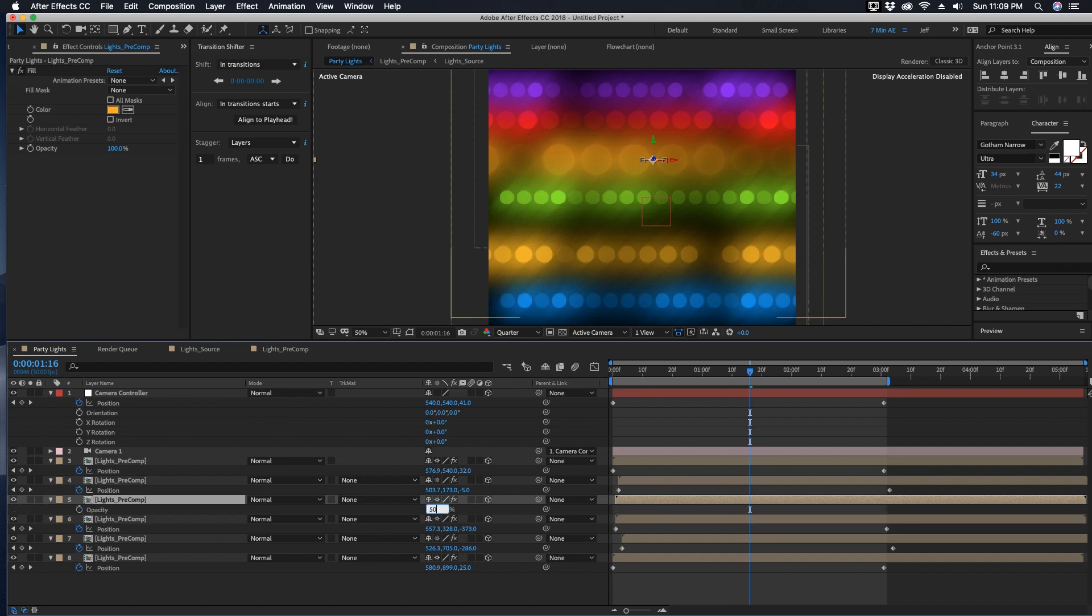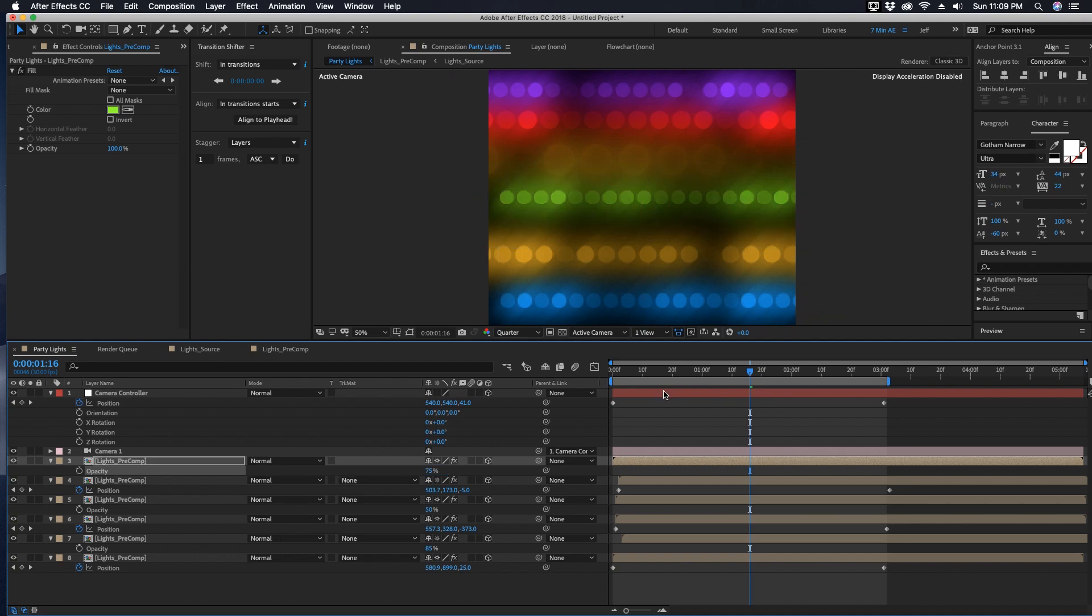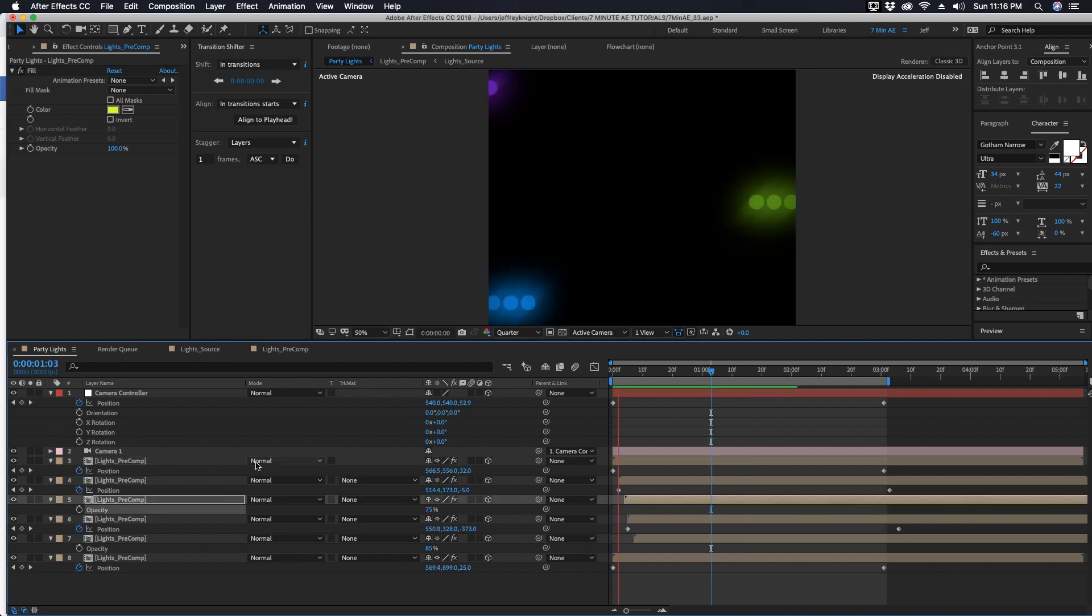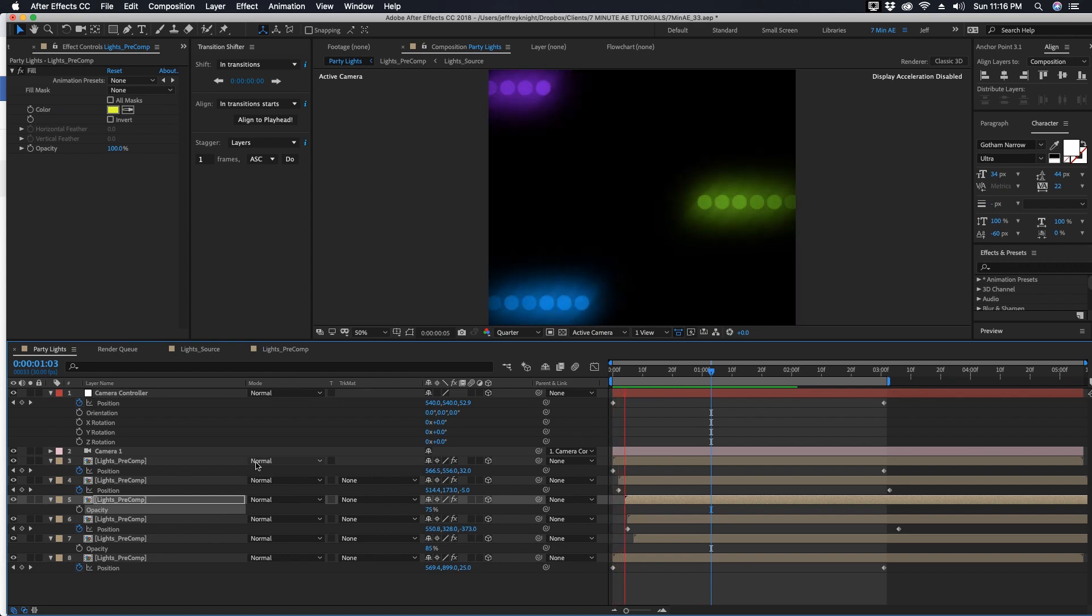And then we can even like lower the opacity on this layer. T for opacity, maybe make this like 50. And you can do this with other layers too, you can make some of these different opacities, just something to kind of give it more variation. I hope this helped you out. Please like, share, comment and subscribe.